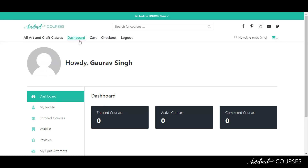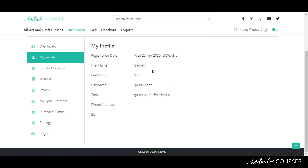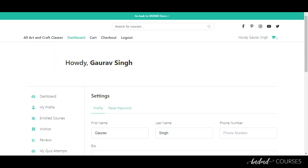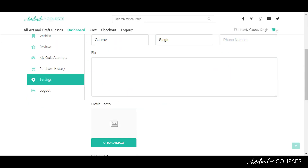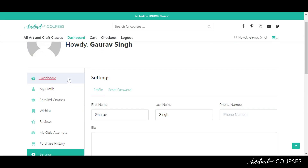This is called the dashboard of the platform. It gives you a brief overview of your profile, the courses you've enrolled in, and all the basic activity on the platform. You can click on the 'My Profile' link to see your name, bio, and other details. If you want to change your bio or profile picture, go to Settings, add your profile picture, add your social media links, and click 'Update Profile' to save.